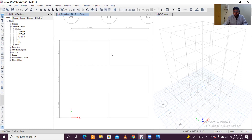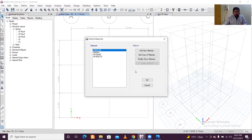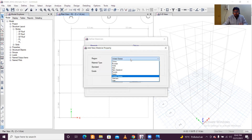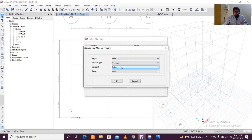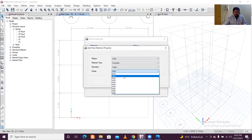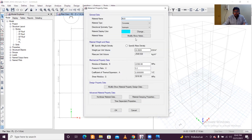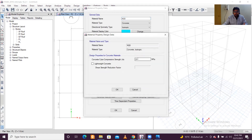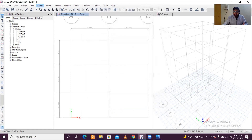First, we'll define the properties of our beams and columns. Go to Define, and first define the concrete material. If you're using ETABS for the first time, you have to define the material properties of concrete. Click on Add Material. Select country India, material type Concrete, standard Indian, and concrete grade M20, which is most commonly used. You can check the fck — the characteristic compressive strength of the concrete. Click OK.